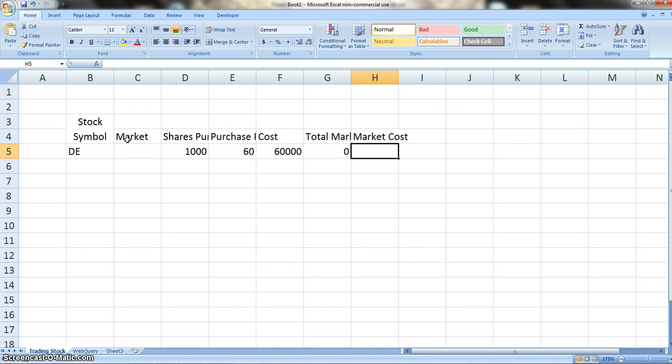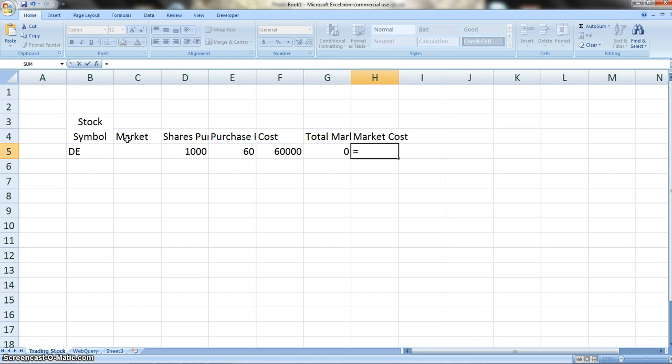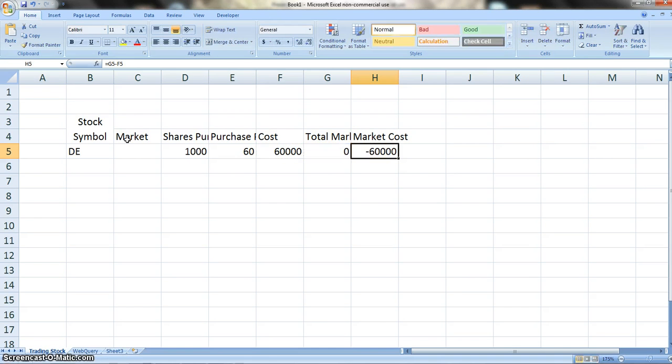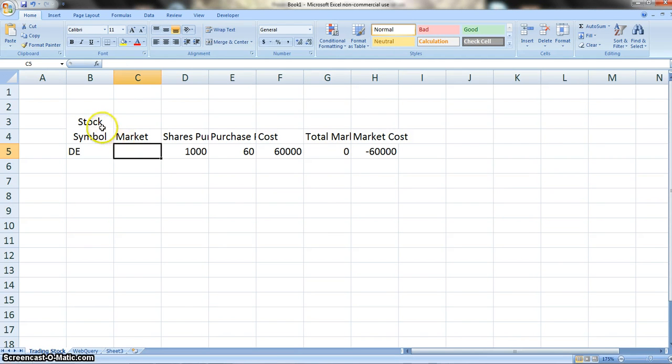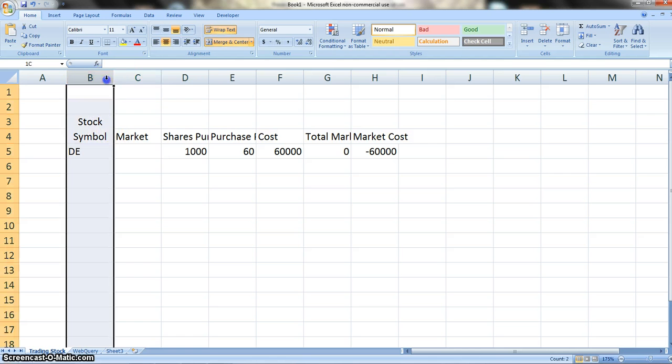Our total market is actually going to be whatever the market value is times our shares, so it's going to give us our price total. Don't worry about it coming out to zero right now. Once we get that value, these other two values will come in. So our market cost is actually going to equal our total market minus our cost.